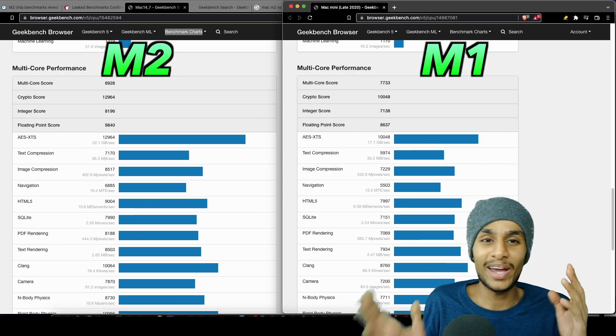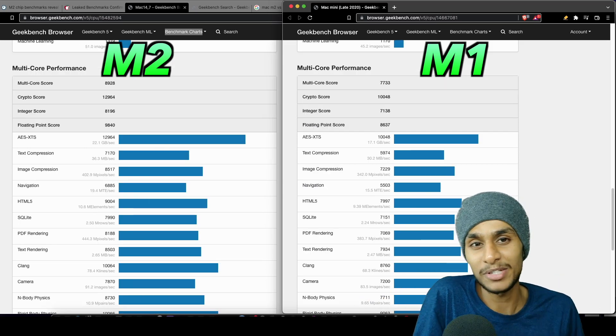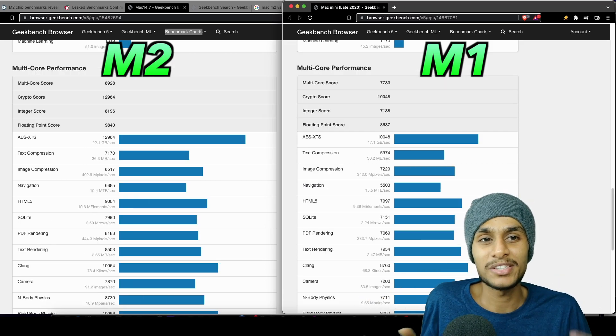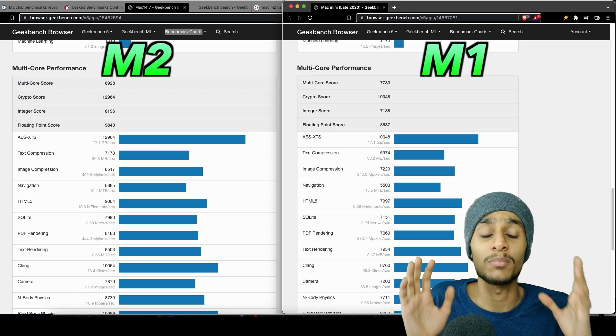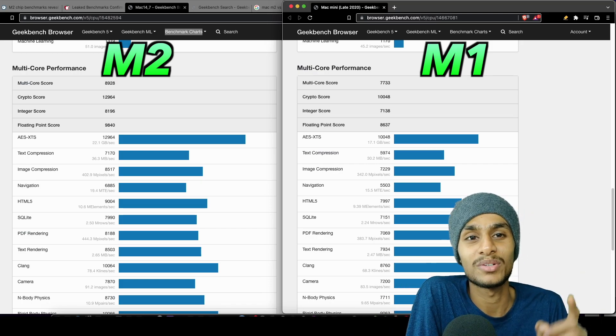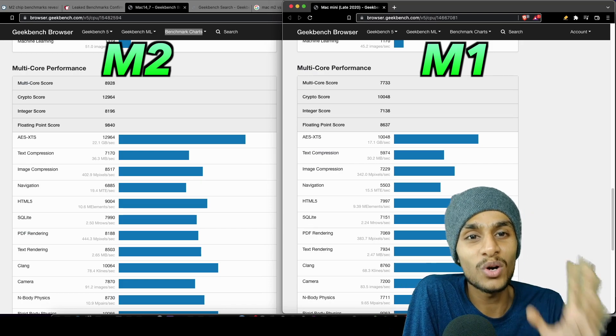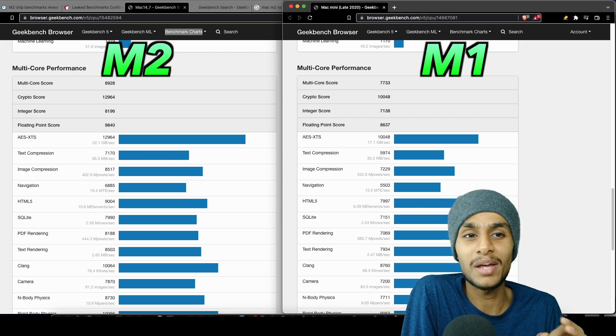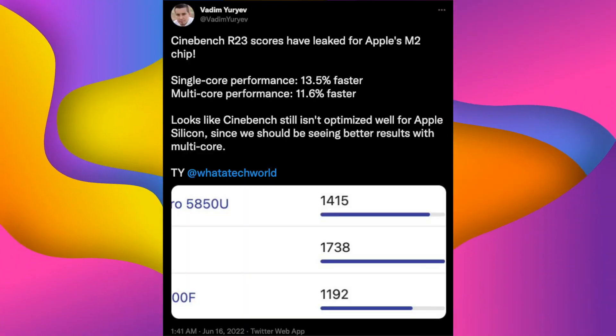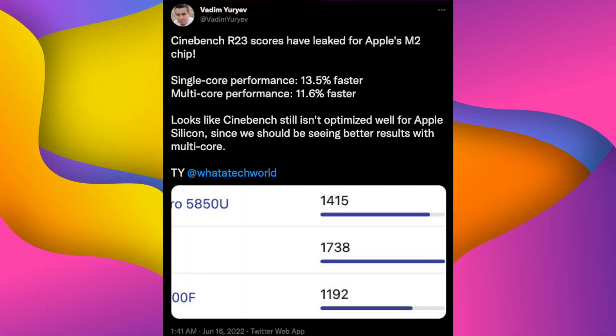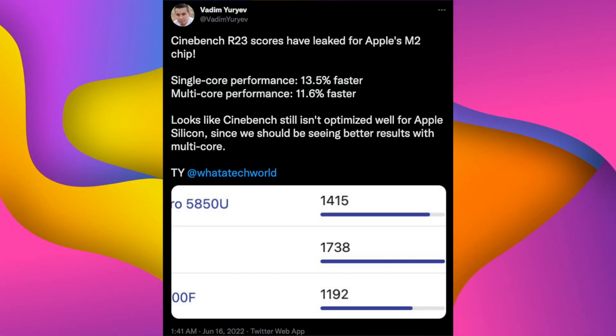Now I know a lot of you guys are maybe saying Geekbench doesn't really show real-world performance. But talking about actual workload, thankfully we got Cinebench score leaks as well. For multi-threaded multi-core in Cinebench, Apple's M2 chip is 11.6% faster, and in single-core performance it's 13.5% faster.